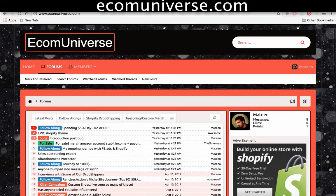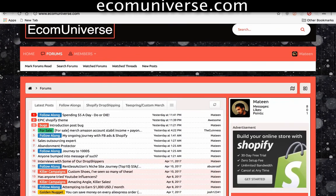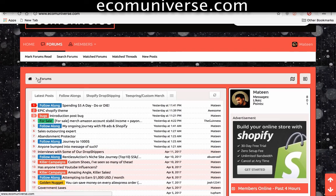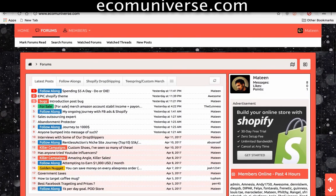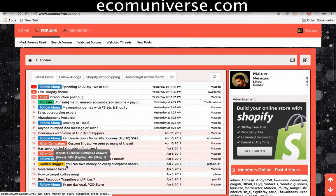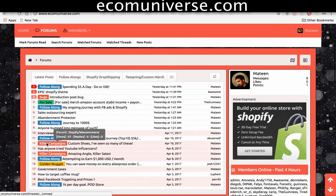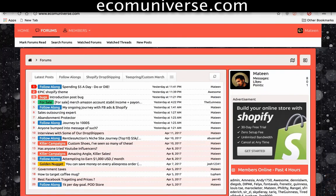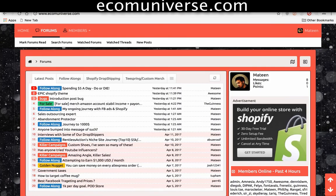If you're looking for a place to go and discuss and ask questions about dropshipping and Teespring, make sure you check out ecom universe. Check out follow-alongs from people documenting their journeys. We share gold nuggets for free, even check campaigns that are working well on Facebook. Make sure you check it out, participate, and be part of the community.